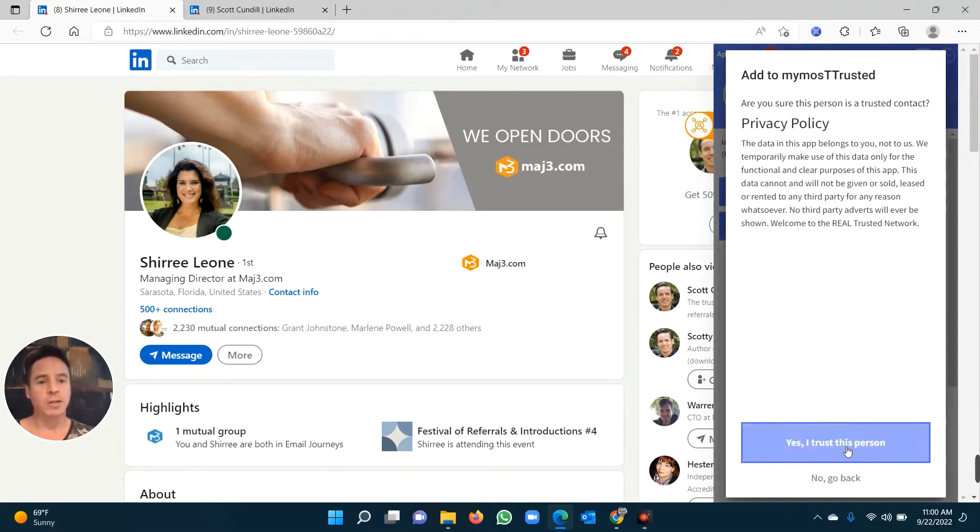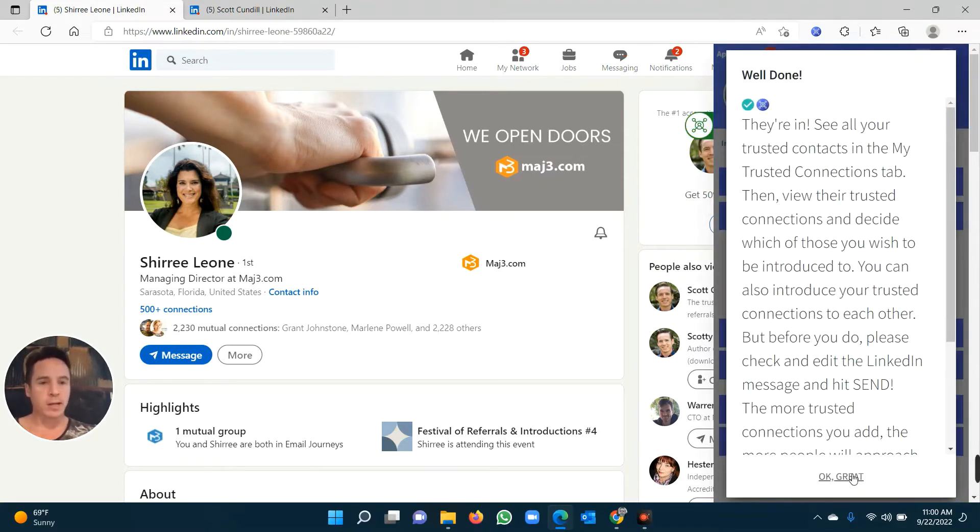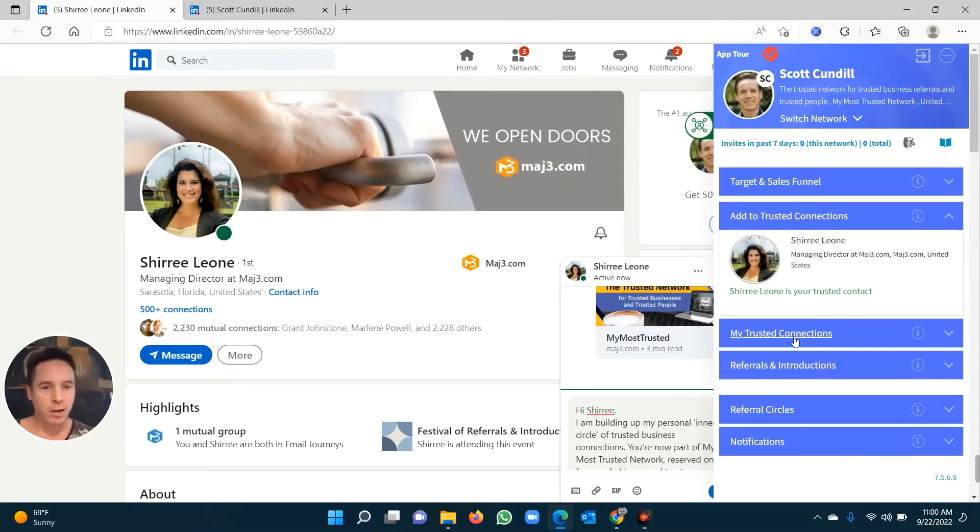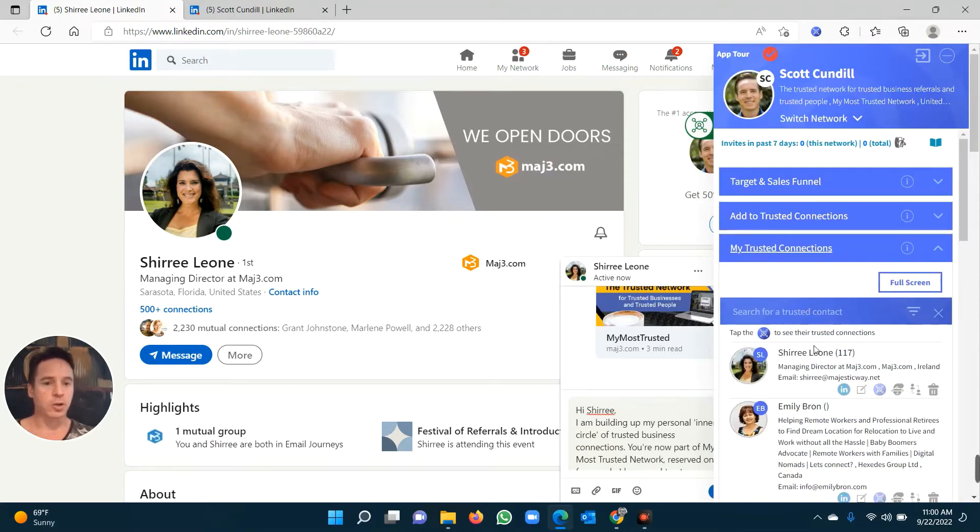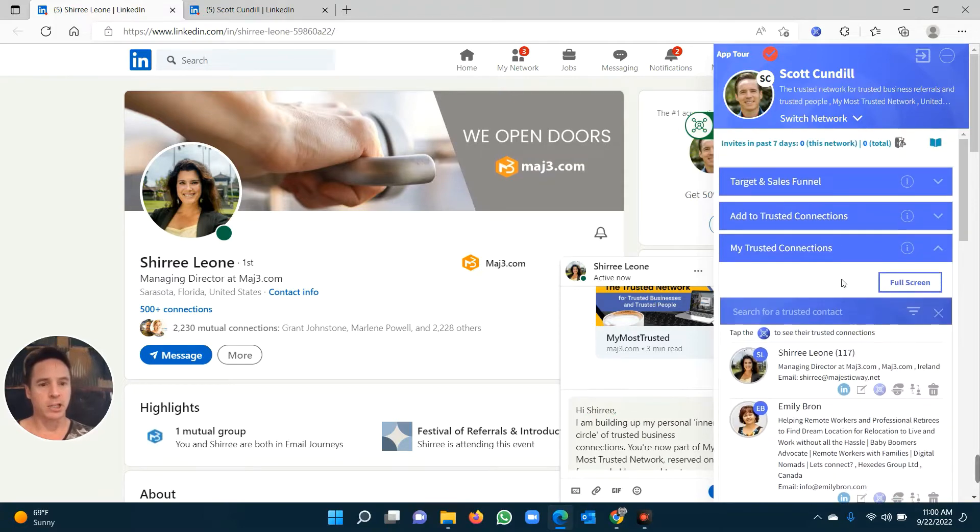Click, I trust this person, and within a few seconds, they have now been added. They are now added to the trusted connections here. There she is, Sherie Leone, under my trusted connections. This is where all my trusted connections are.